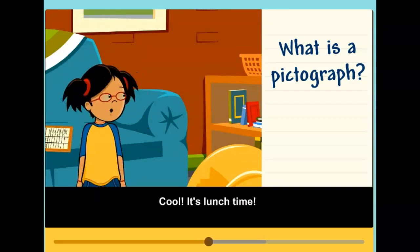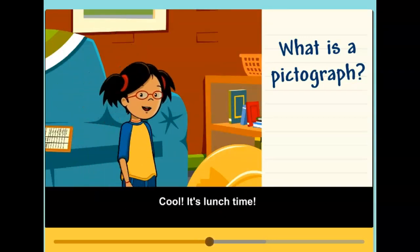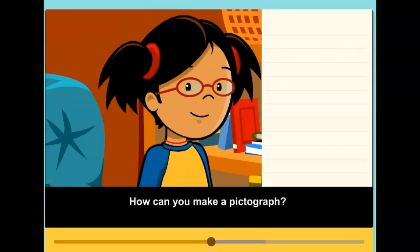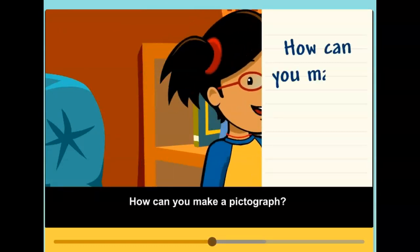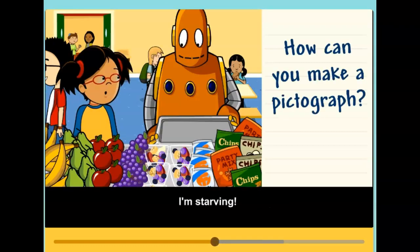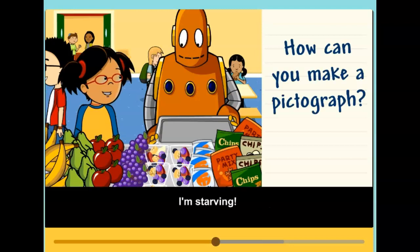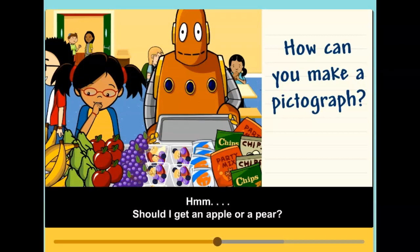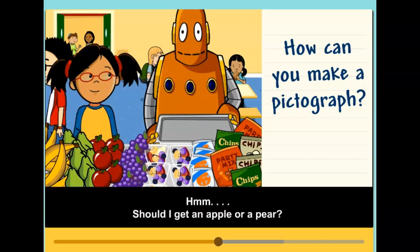Cool, it's lunchtime. How can you make a pictograph? I'm starving. Should I get an apple or a pear?